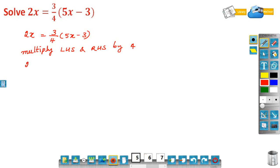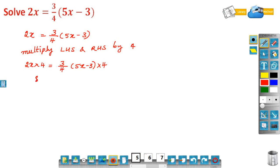2x into 4 is equal to 3/4 into (5x minus 3) into 4. Now, 2x into 4 is 8x. Multiply 3/4 by (5x minus 3) into 4 — the 4s cancel — leaving 3 into (5x minus 3).